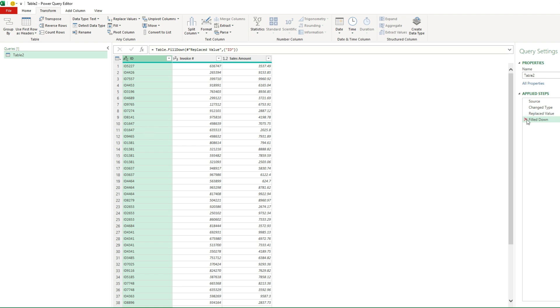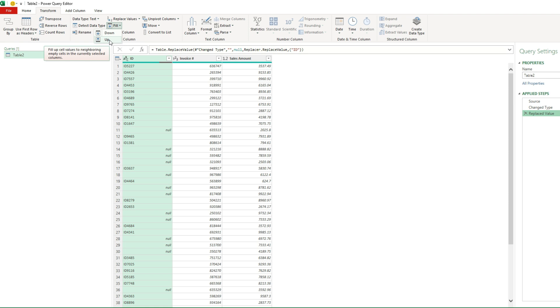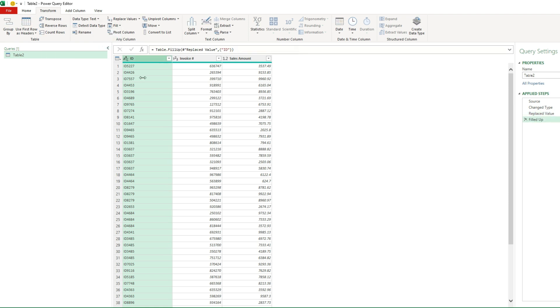If I want to do the opposite, fill up, I can do that as well. So depending on how your data is structured, you may want to use one or the other. But either way, that's the key to making that work.